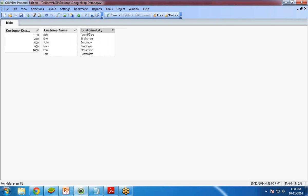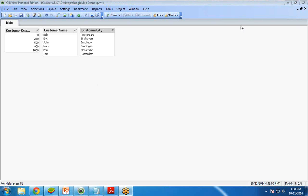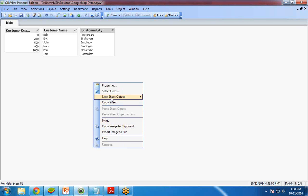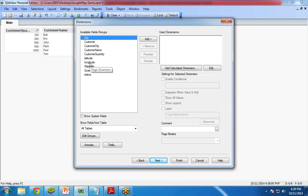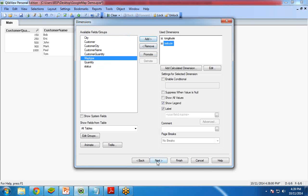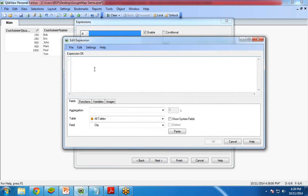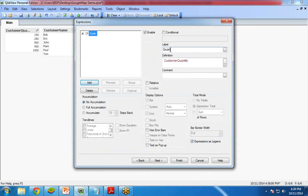Now we are going to create a Google map chart. Google map is created with the help of a chart. I right-click, select New Sheet Object, then Chart. I give the chart the title Map and select the chart type as Scatter Chart. Click Next. Here we need dimensions — I use two dimensions: Longitude and Latitude. Click Next. The expression will be Customer Quantity, and I label it Quantity.